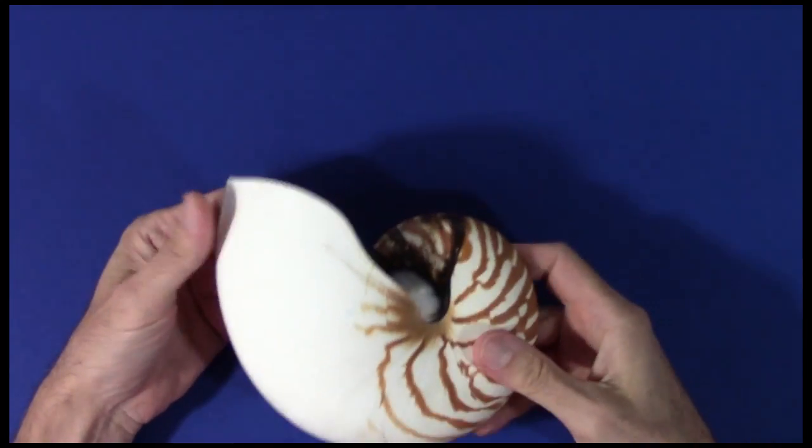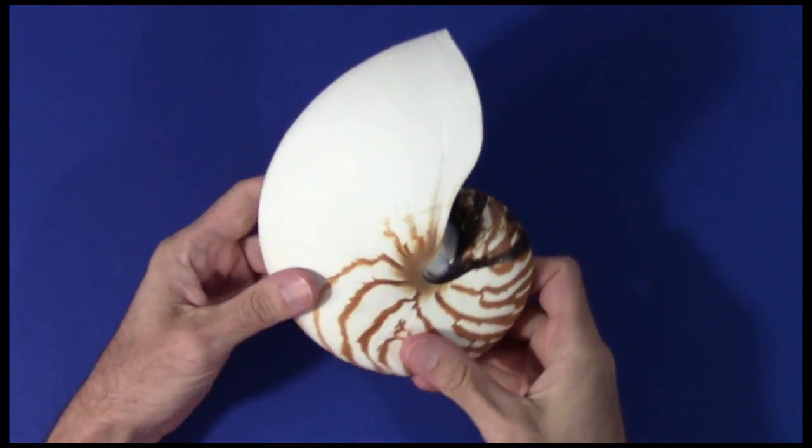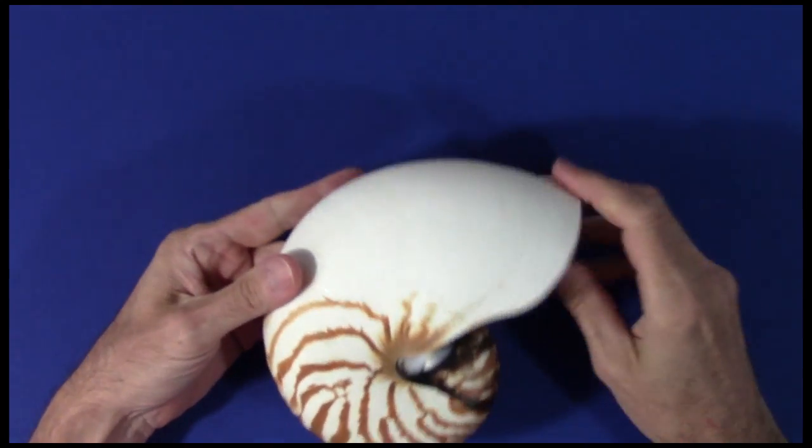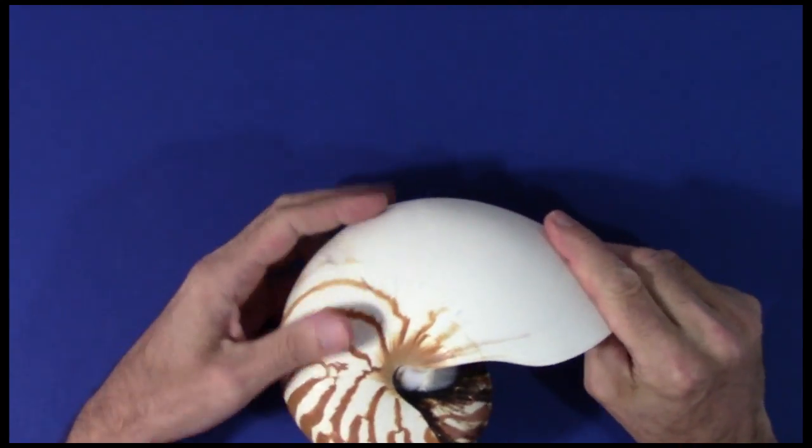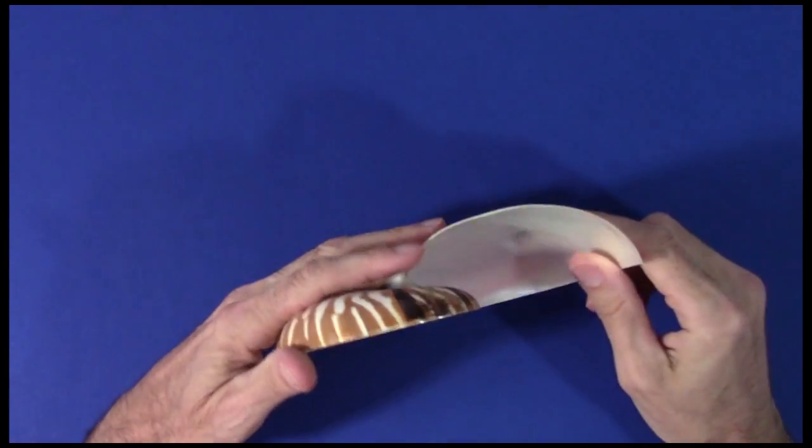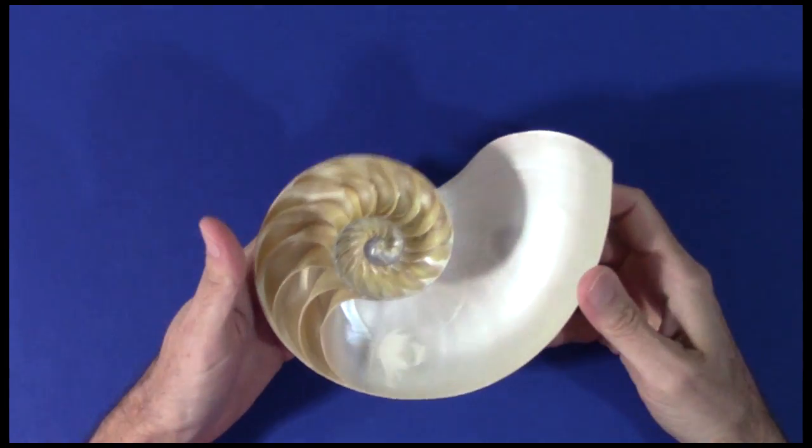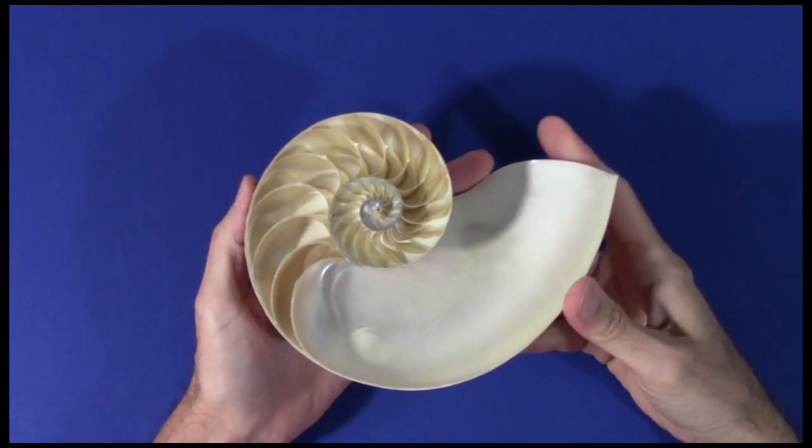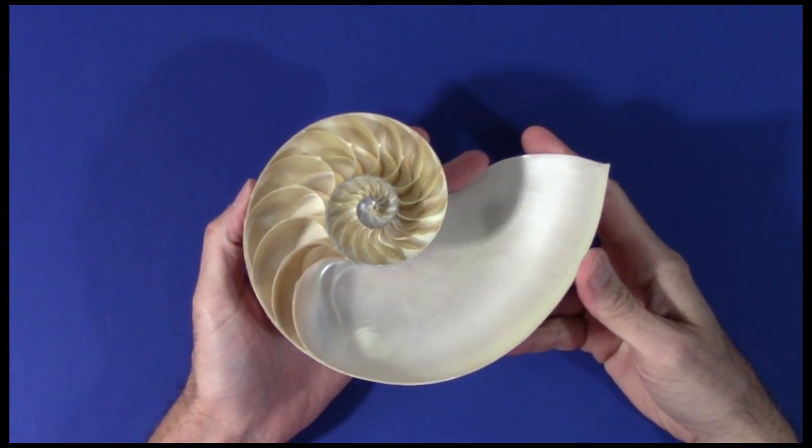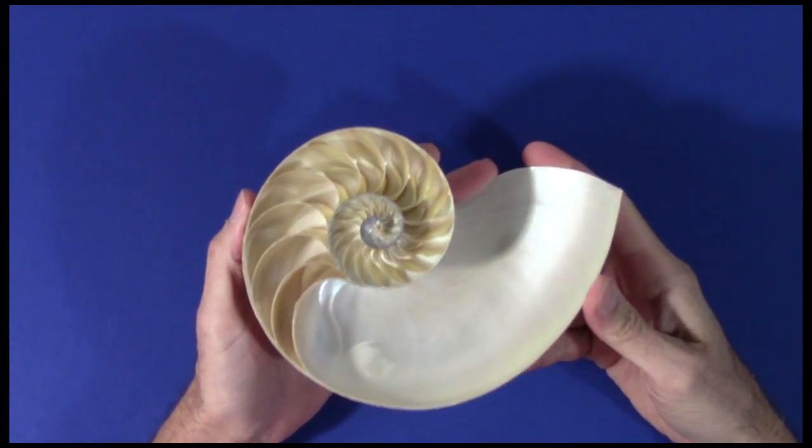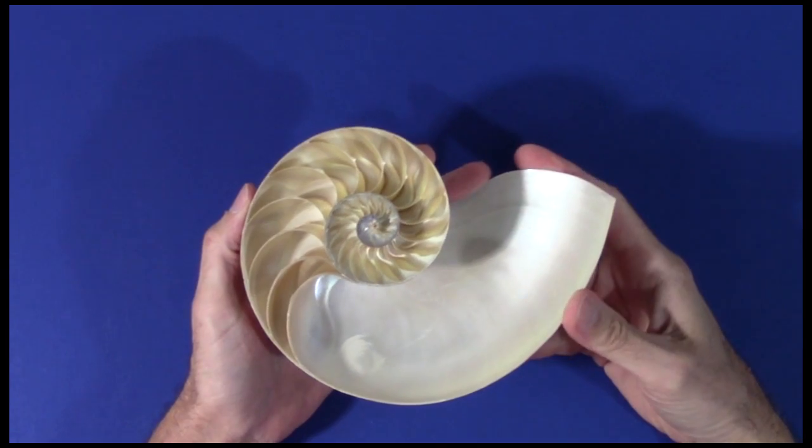I have the Golden Ratio Nautilus, yes, THE Golden Ratio Nautilus, THE only one. I'll show it to you. But first, I'll show you this real Nautilus.